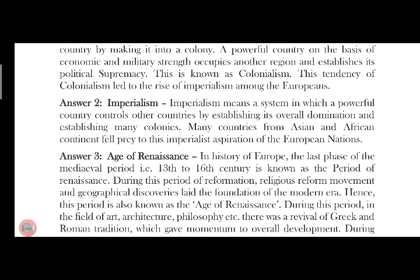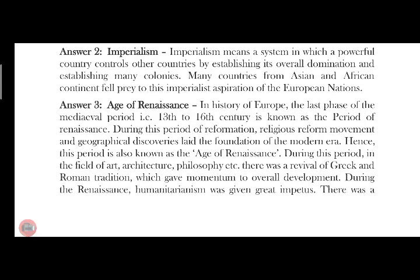Imperialism means the system of a powerful country controlling another country by establishing its administration and many colonies. This is the European nation. Next: the Age of Renaissance. In history, in Europe, the last phase of the medieval period from the 13th to 16th century is known as the period of the Renaissance.